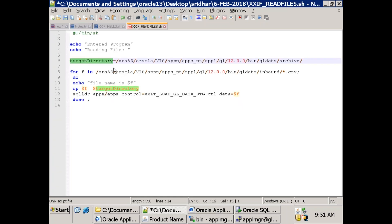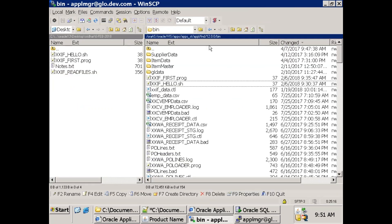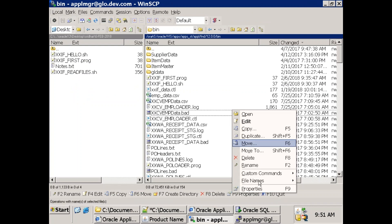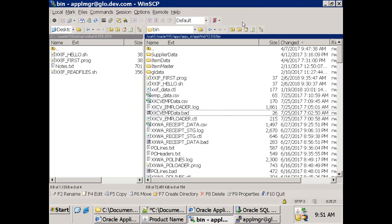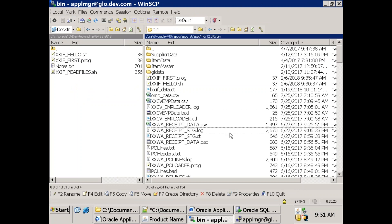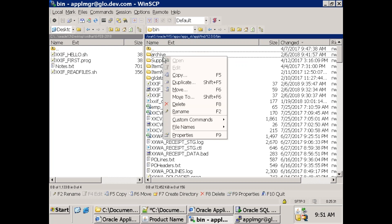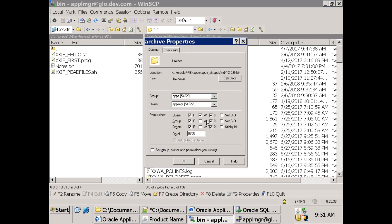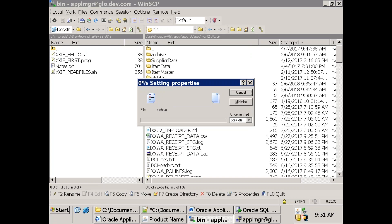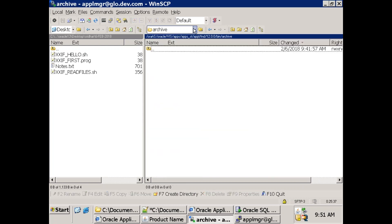Assume this is my archive directory. Determine to which location you want to move the processed files. In our bin folder, create a new folder called 'archive' - that's the archive directory. Make sure to give it triple 7 permissions. That's my target directory.